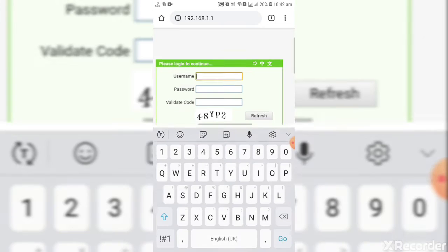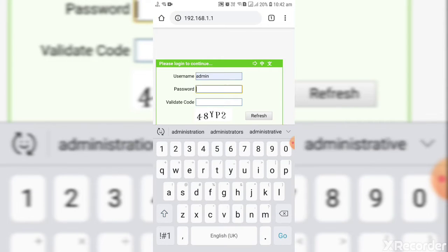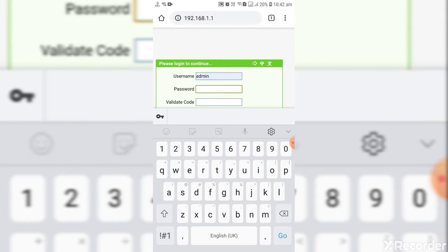Username is admin. Password is router backside MAC address, without hyphen you should enter.